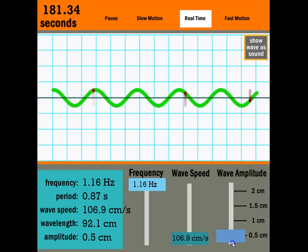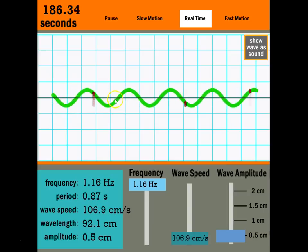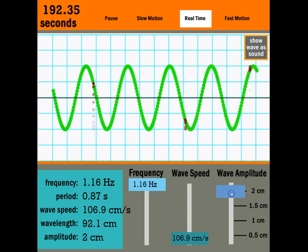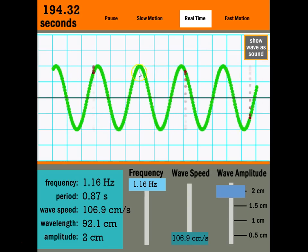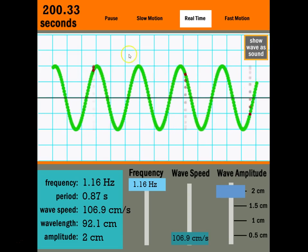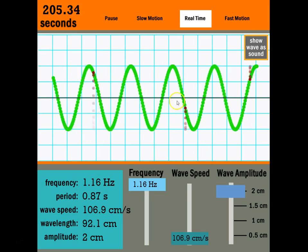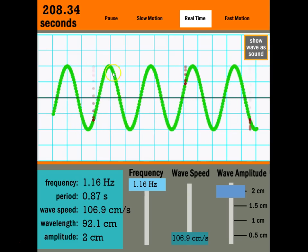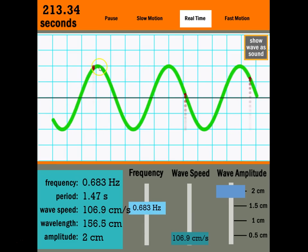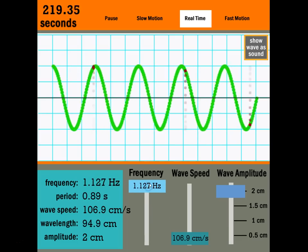The amplitude is the height of the wave — from the middle to the top. Notice what doesn't change when you adjust amplitude: frequency doesn't change, wavelength doesn't change, and velocity doesn't change. Only the height of the wave changes. In terms of sound, the amplitude corresponds to the loudness of the wave, while frequency and wavelength tell us the pitch — whether it's a low pitch or a high pitch.